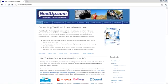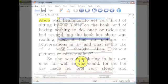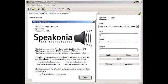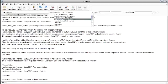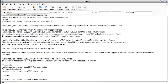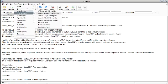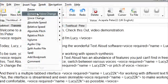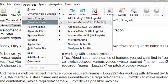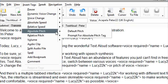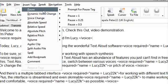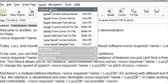To be sure, you can find free software for working with speech synthesis. But TextAloud has an abundance of features you just can't find in free software. TextAloud allows you to, for instance, switch between various voices within the same project, or change the speed of speech, or pitch of voice.